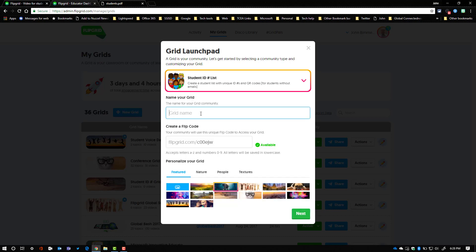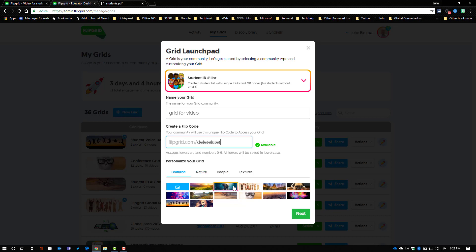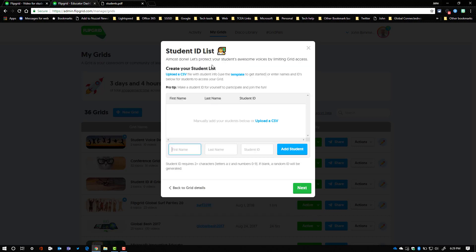You give it your grid name just like you always have, and then you can go ahead and give it a custom code. Still if you want to, and then you can pick your picture just like you have always been able to and then say next.